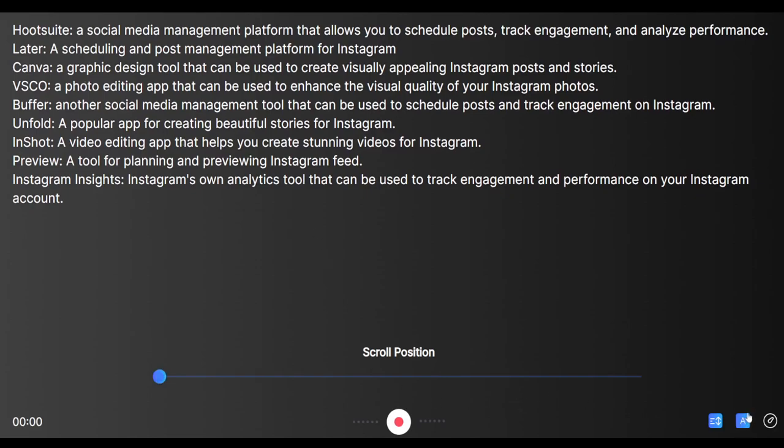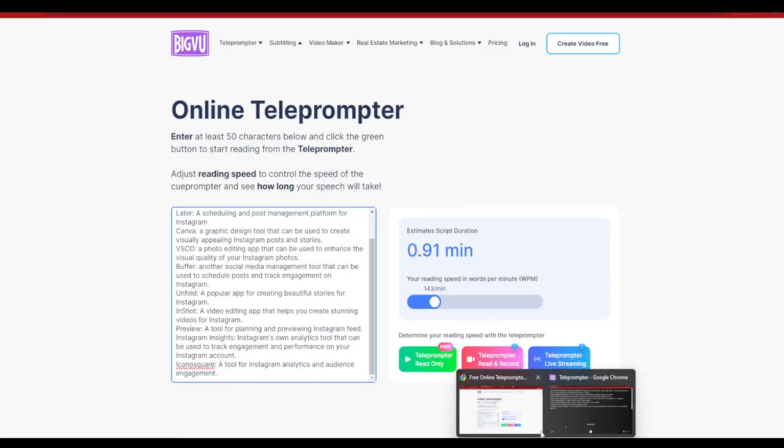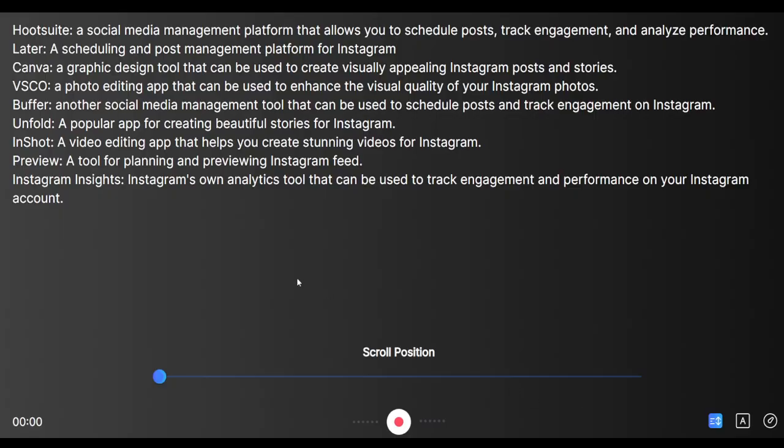So that was my video about a free online teleprompter software. I hope you found this particular tool helpful. If you like the tool guys, hit the like button and if you haven't yet subscribed to the channel, go ahead and subscribe to the channel. I'll be back with another video for you guys. Till then, take care.